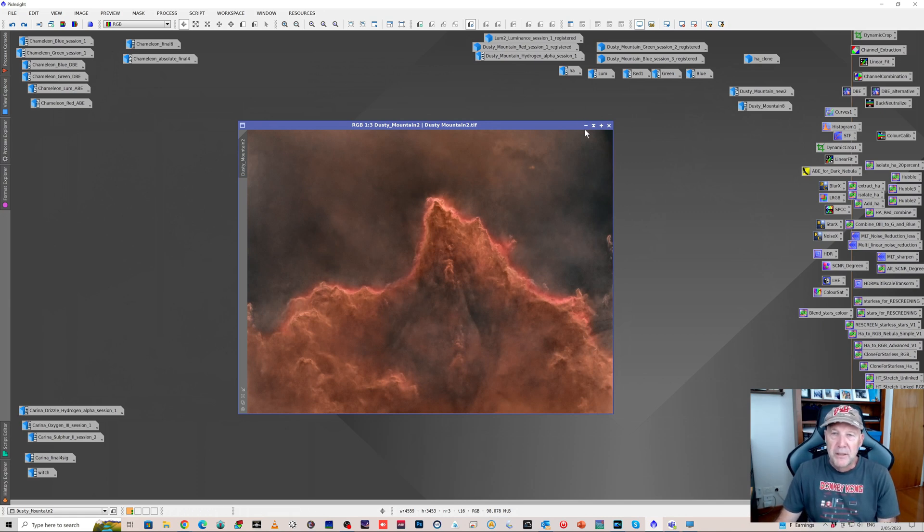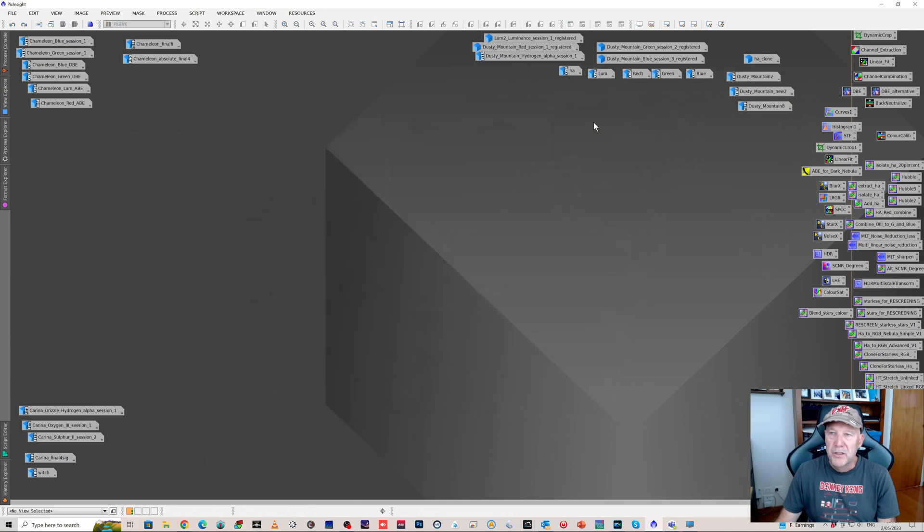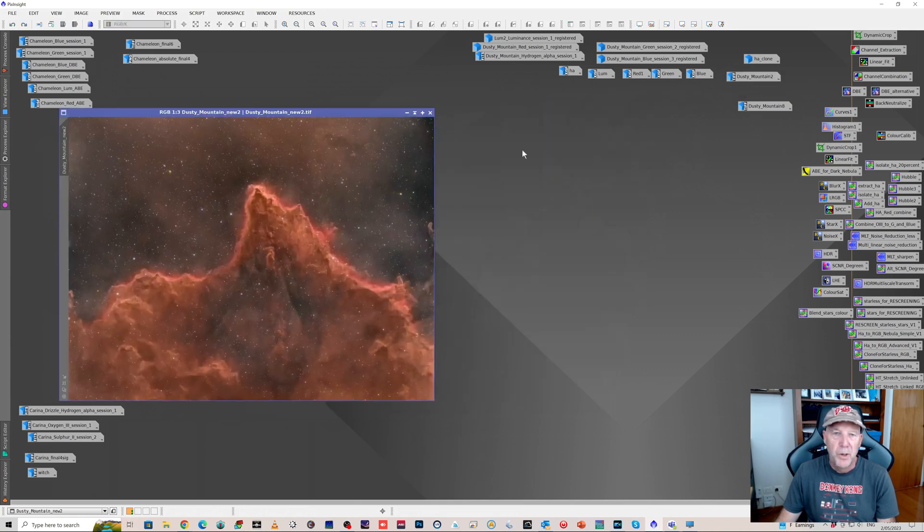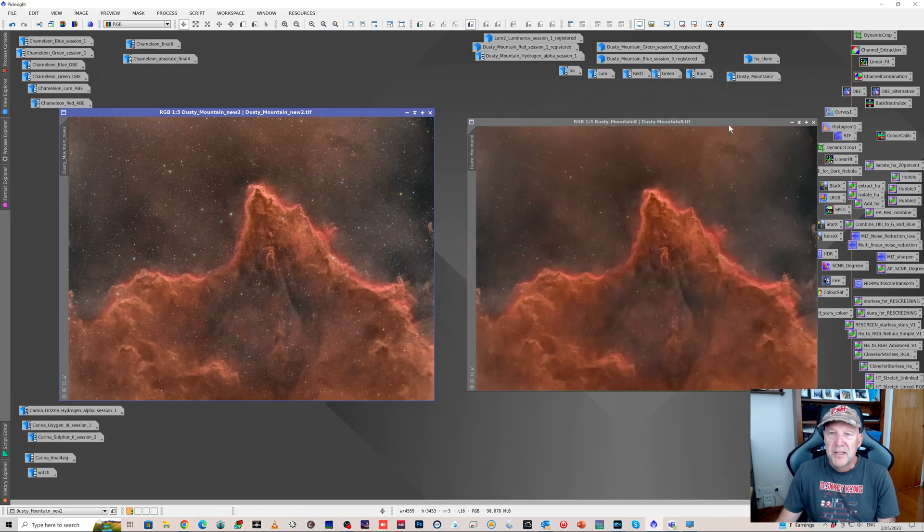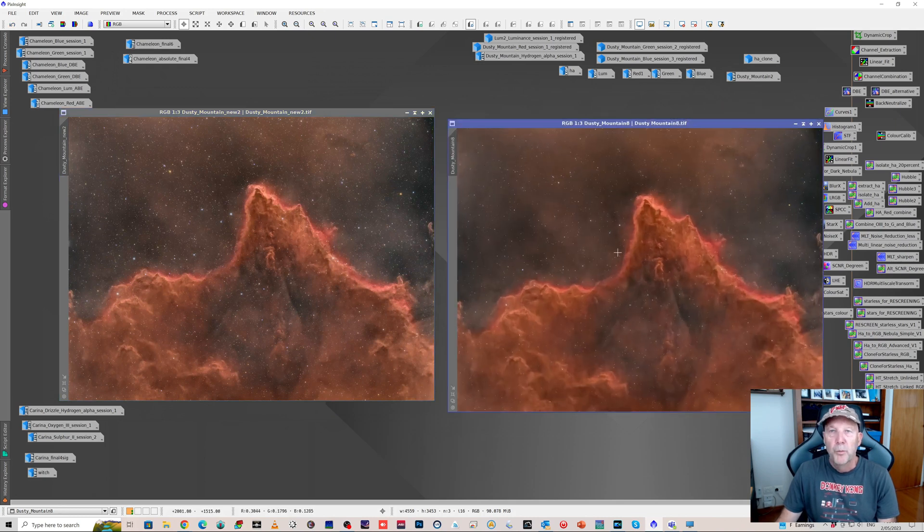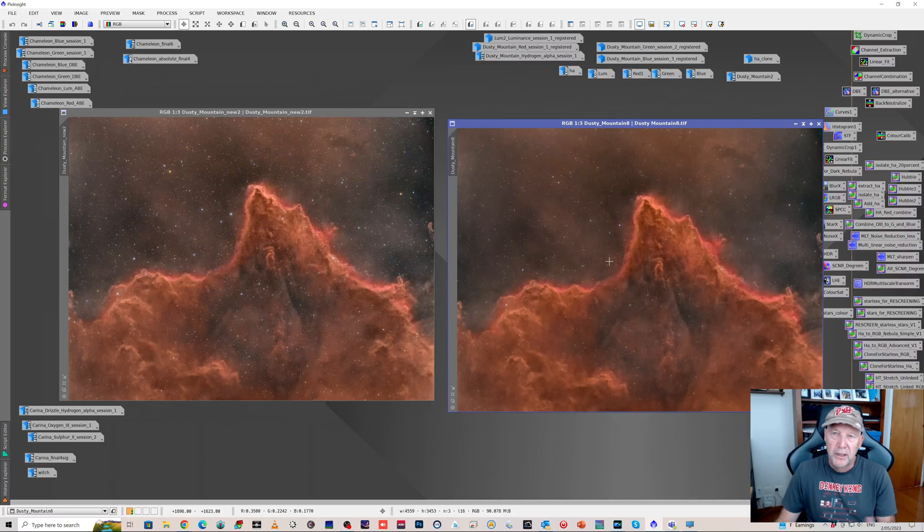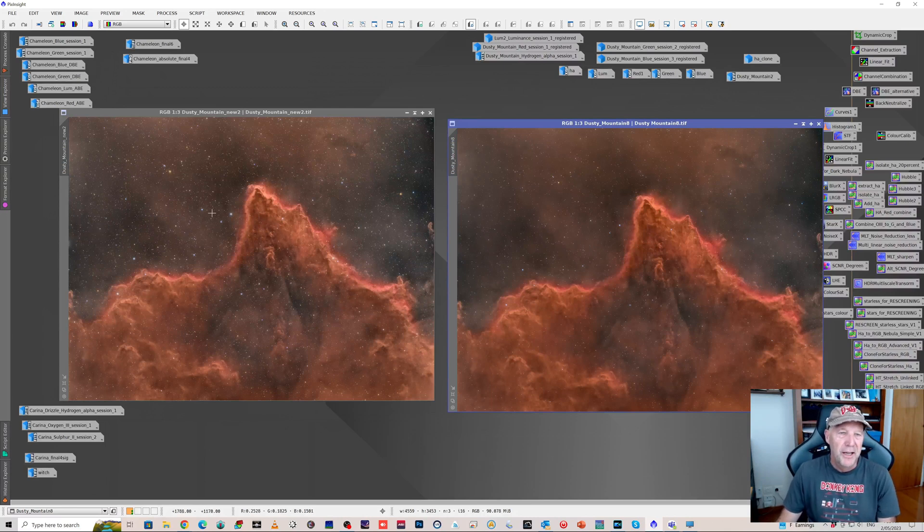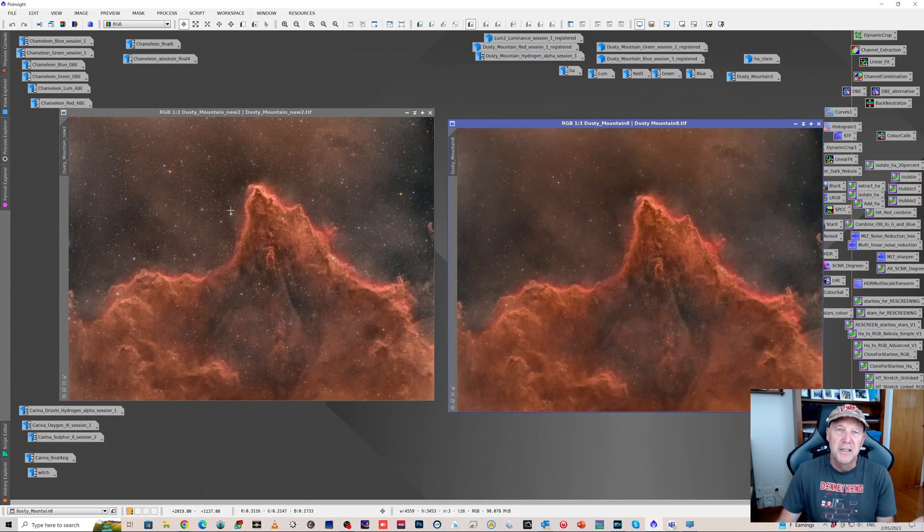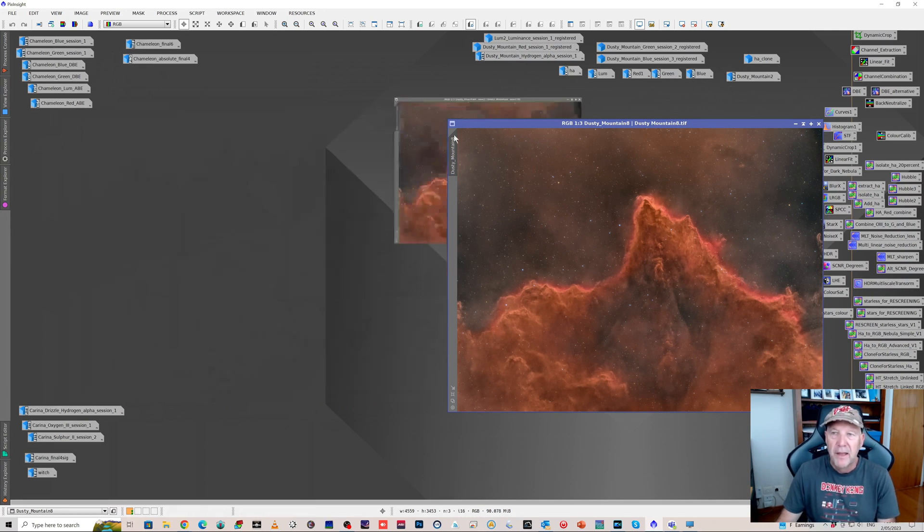And it really does look like more of a mountainous range and ended up doing a couple of versions. This one with brighter stars, this one with more muted stars. This was what I ended up as being my final, but going through this video I'm kind of tending back towards this one again because I do like the fact that you can see the stars and they got some nice star colors.